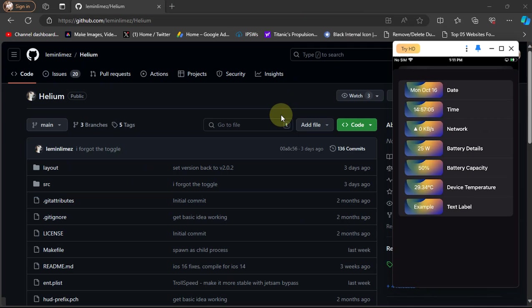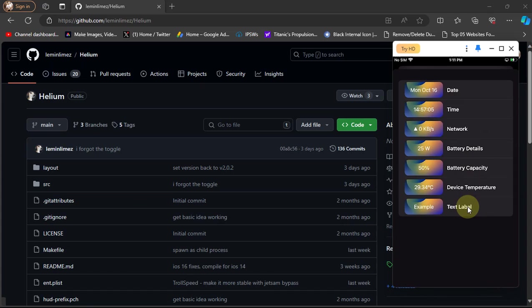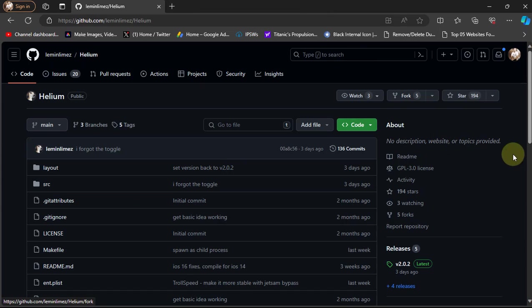Talking about the widgets, at the time of making this video these are supported: date time, network download speed, battery details, battery capacity, your device temperature, and a text label.